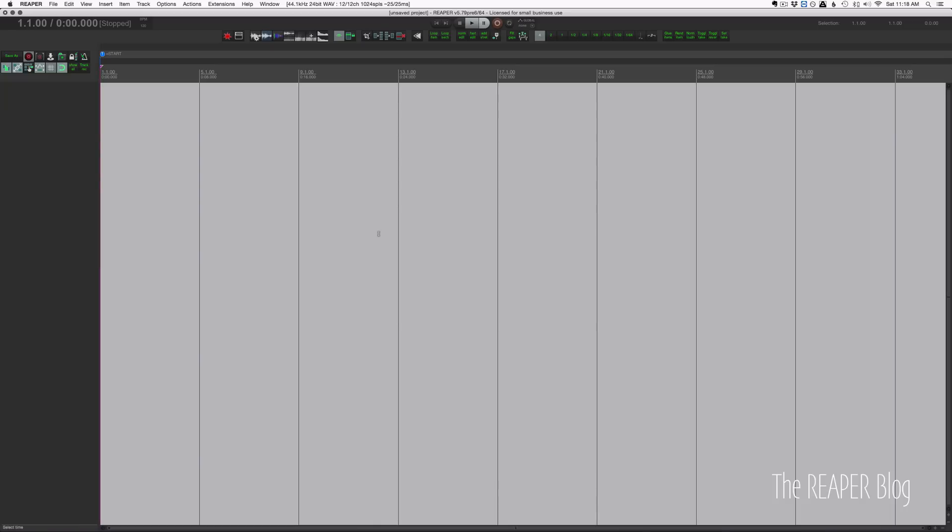Out of all the plugins I've tried for virtual drums, this one works pretty much right out of the box.